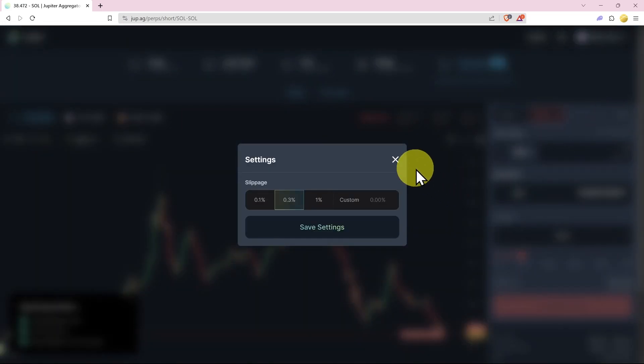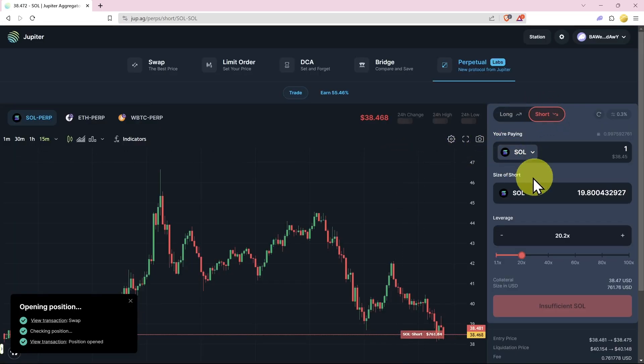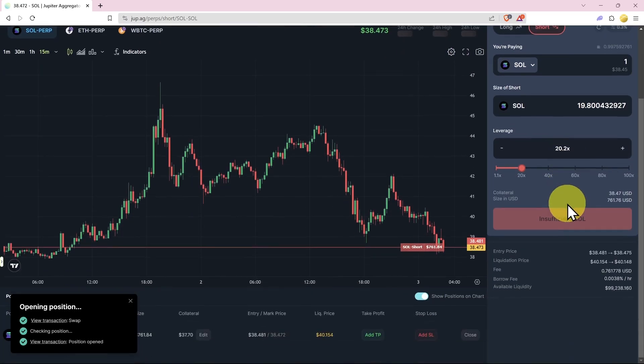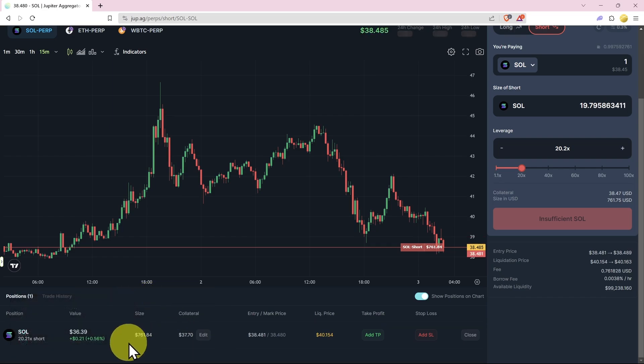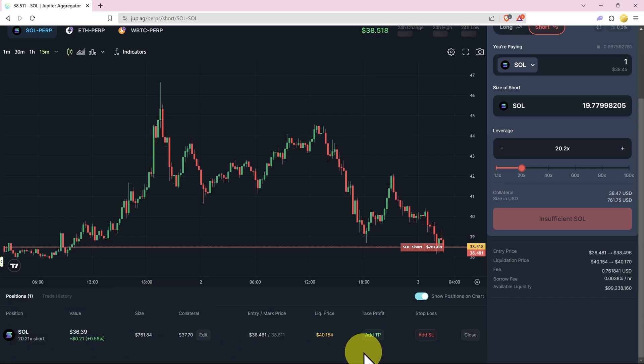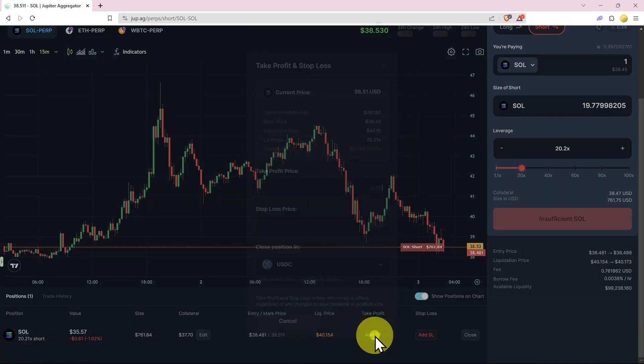We cannot add take profit or stop loss settings here, so then we can come down and we can do them down the bottom. So at the moment we're up 21 cents, we're winning, so we may want to add a take profit.